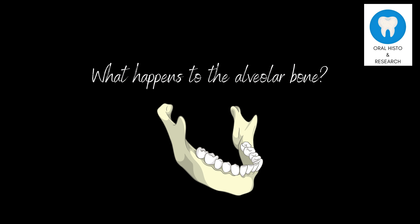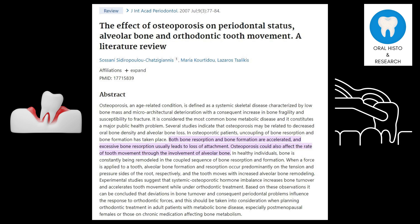But what happens to the alveolar bone during osteoporosis? Osteoporosis can also impact the alveolar bone. As bone density decreases, the alveolar bone may become less dense and more prone to resorption, leading to tooth loss and periodontal issues. These findings have been reported in the literature, and a review article seconded them.